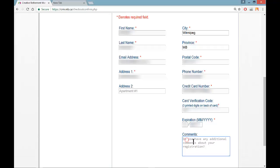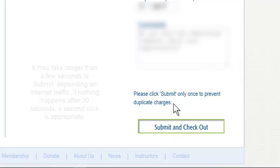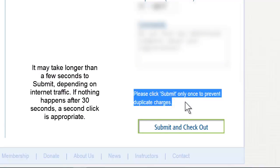There is a spot for any comments you wish to add, such as if you are purchasing two entrances to a lecture — one for you and one for a friend whose information we don't have in our database. Once that information is correct, click on Submit and Checkout. Please click on Submit only once to prevent duplicate charges.